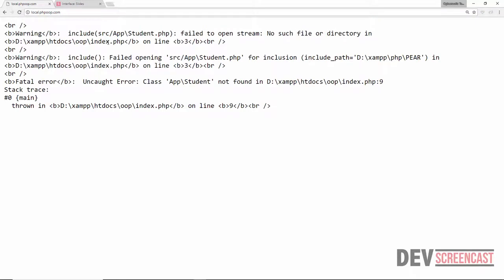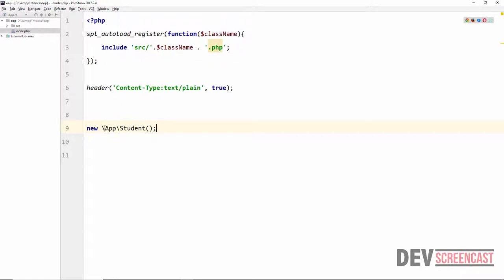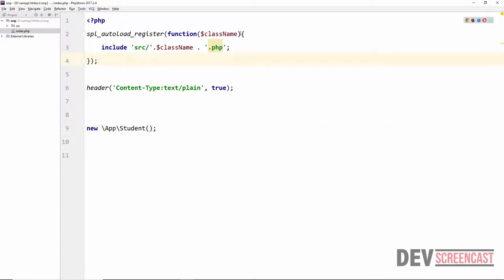After reloading the browser we get an error: include src/app/Student.php failed to open stream, no such file or directory. The problem here is because of the auto-loading function we are using. This function is looking for a specific class name inside a folder, but now we are inside a namespace. When inside a namespace, the class name being returned is App\Student, which is what we see.